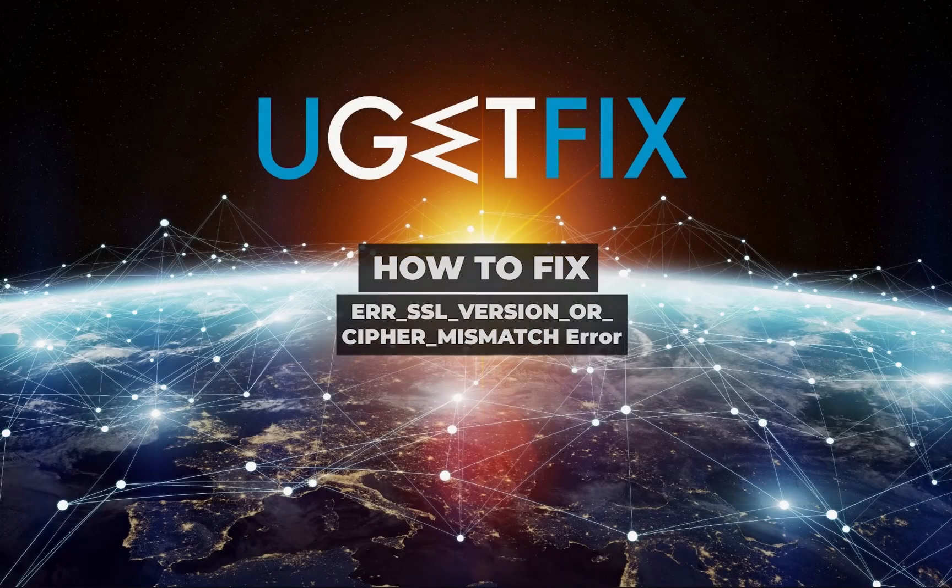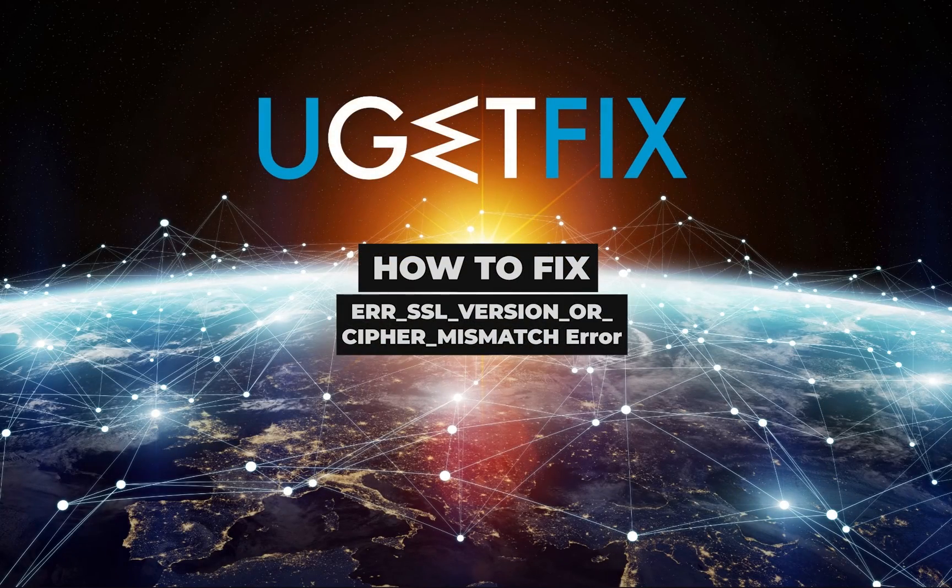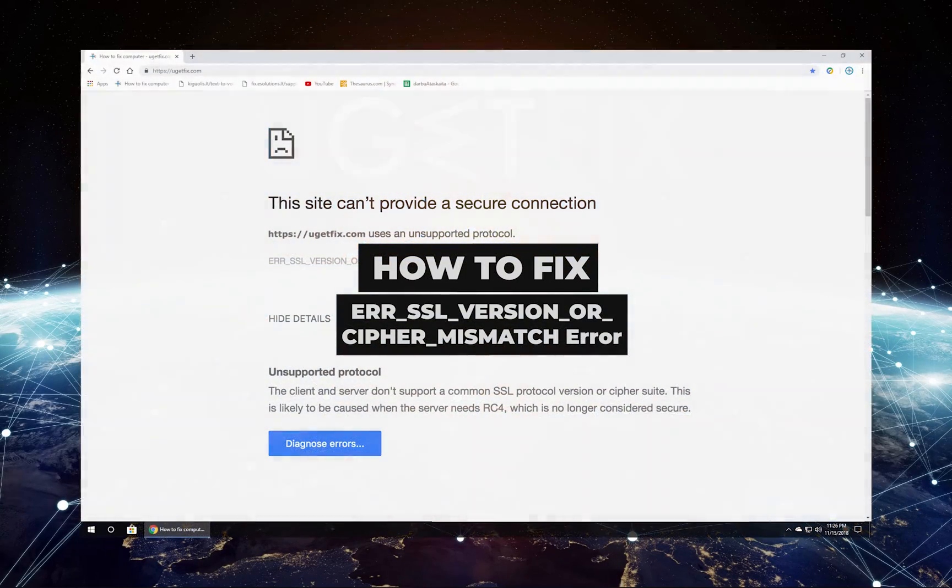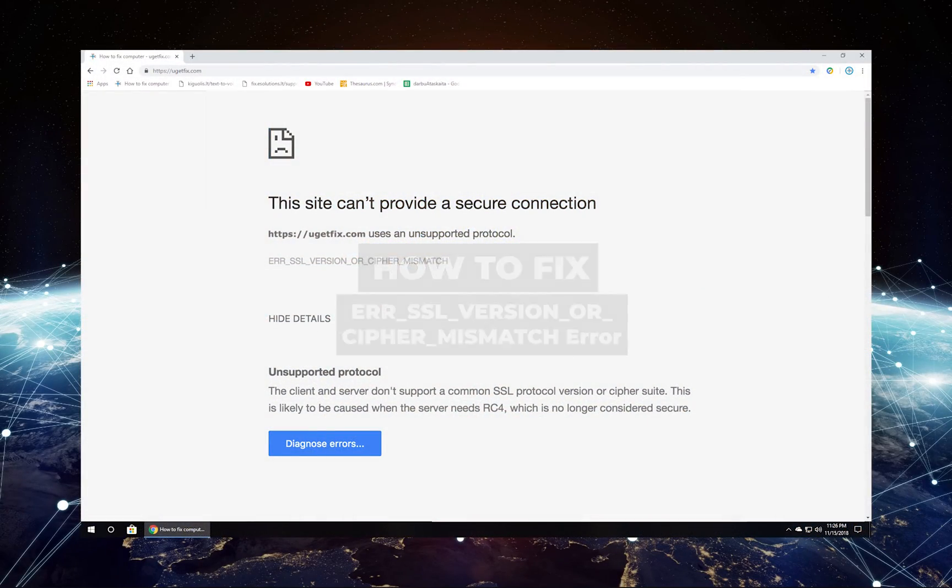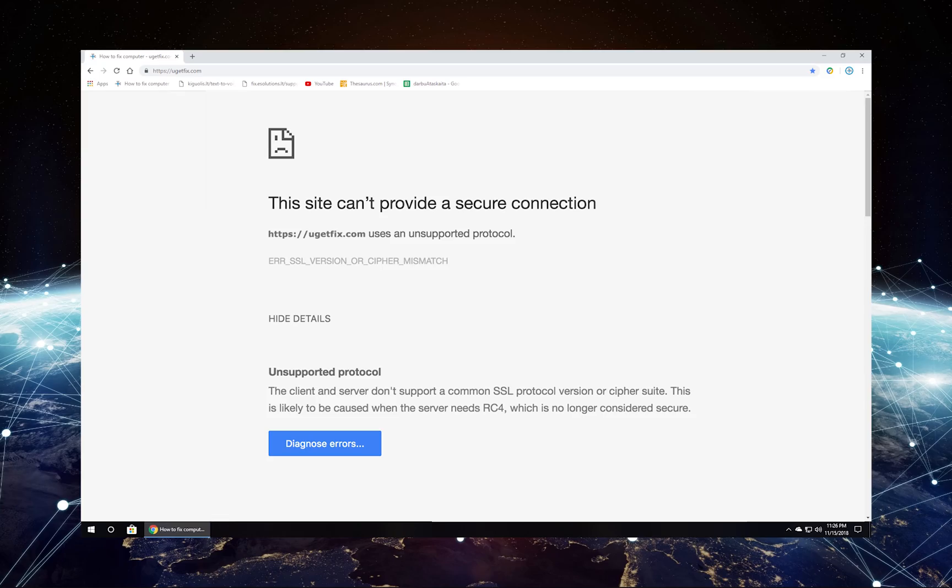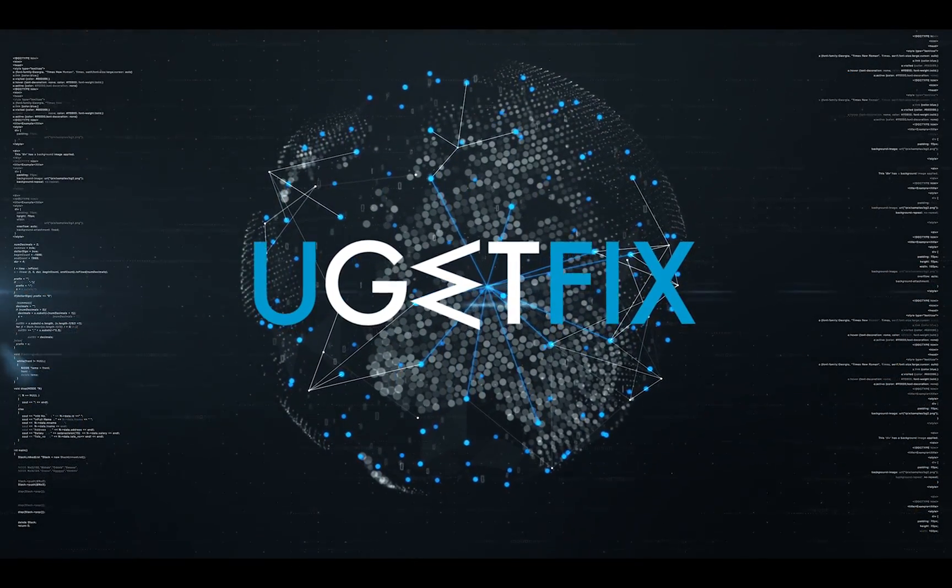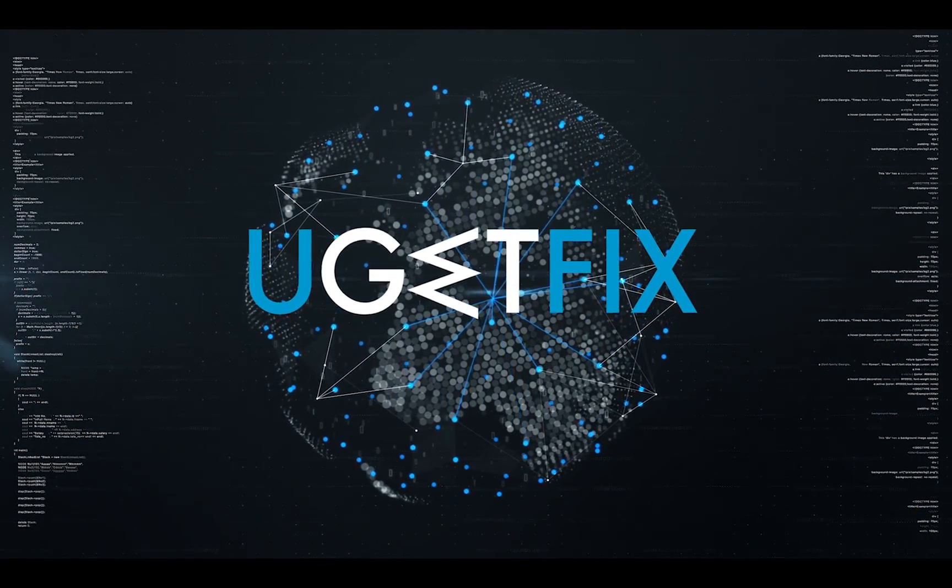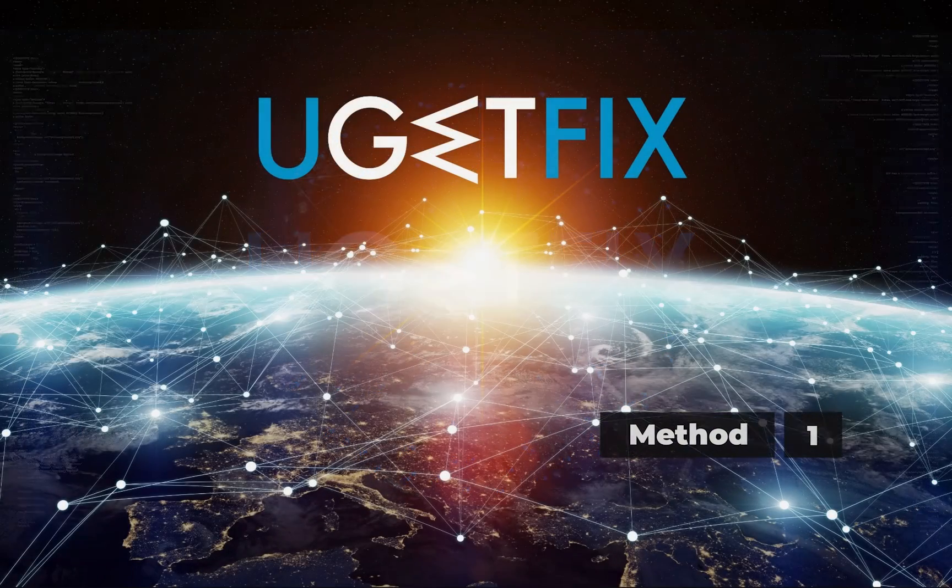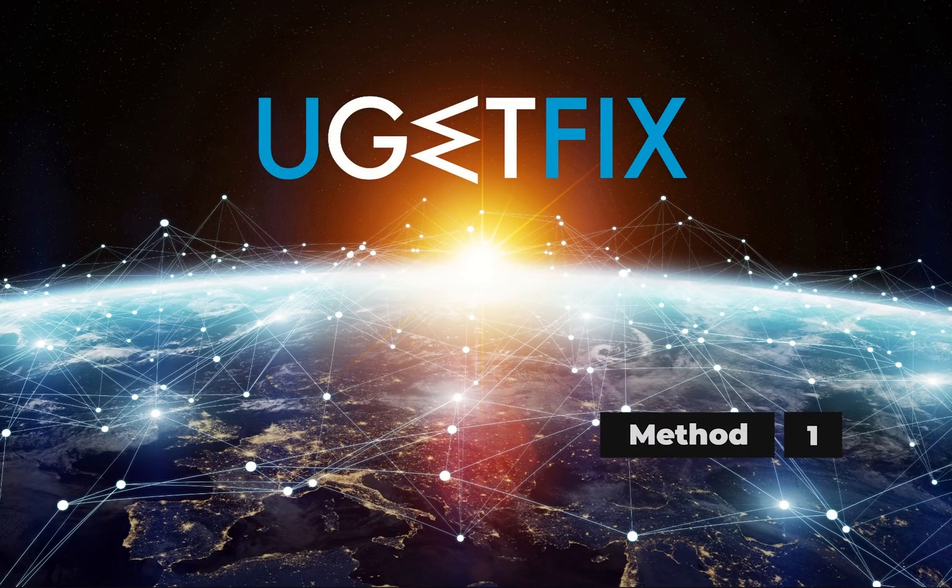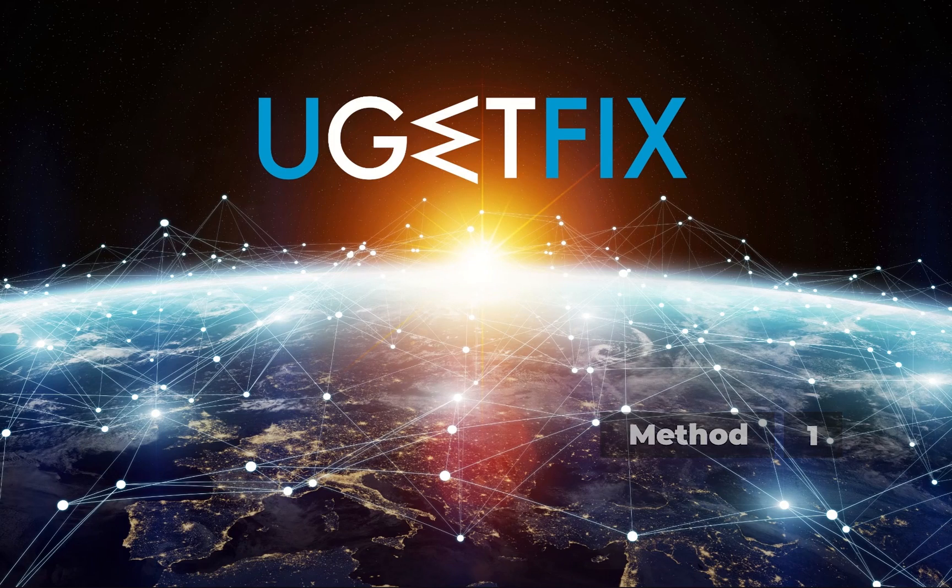If the browser encounters issues while verifying a website's SSL certificate, it produces this error. First, let's delete browser cache and cookies.